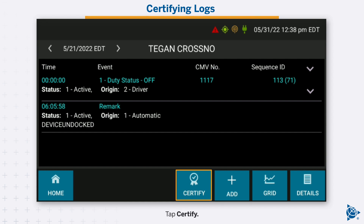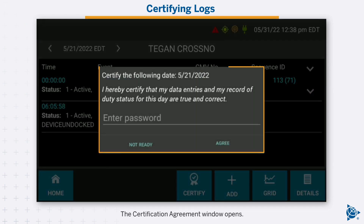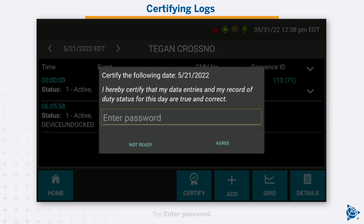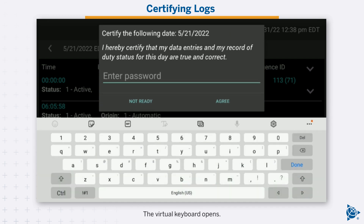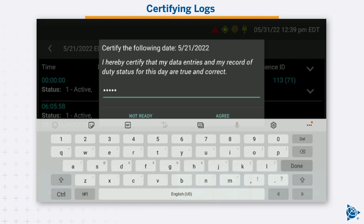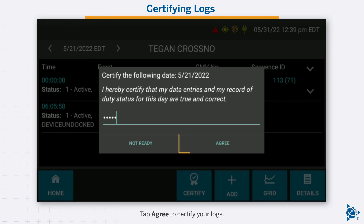Tap certify. The certification agreement window opens. Tap enter password. The virtual keyboard opens. Enter your password, then tap done to close the virtual keyboard. Tap agree to certify your logs.